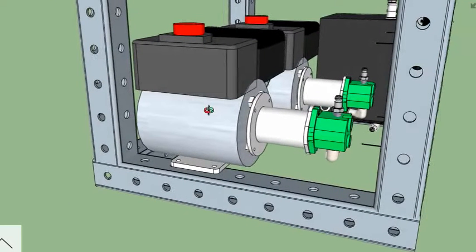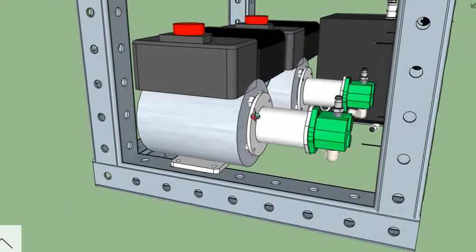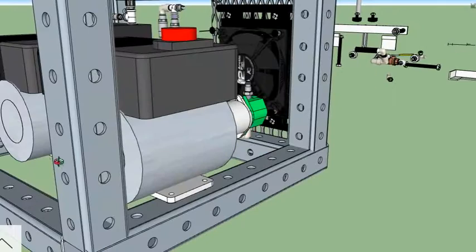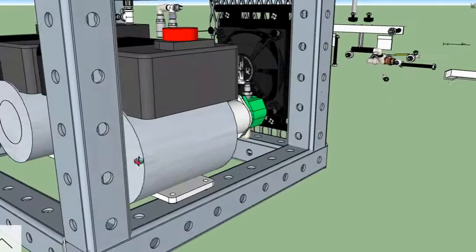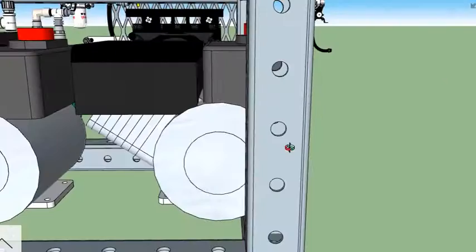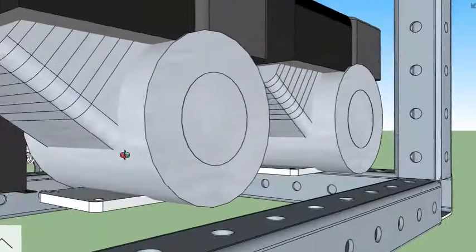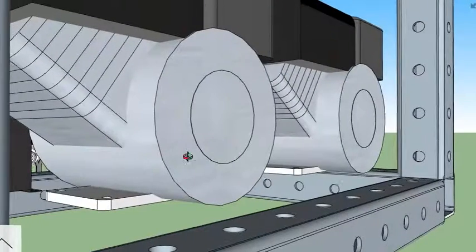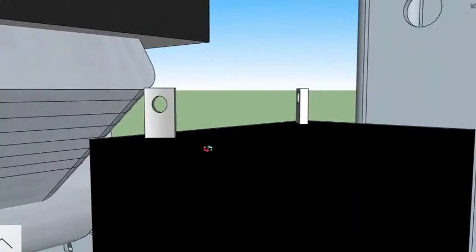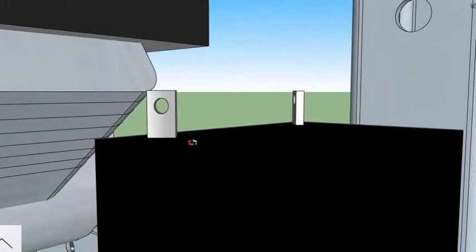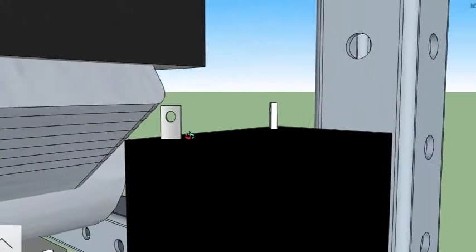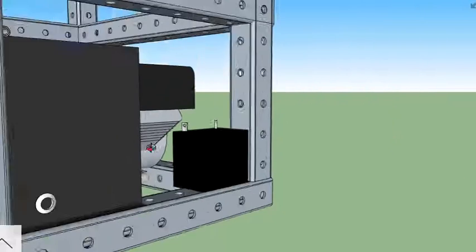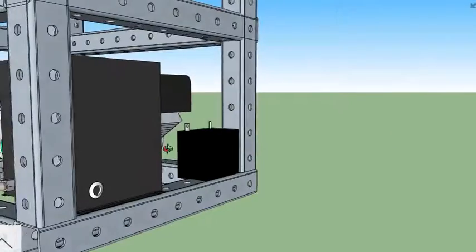The advantage of the smaller 18 horsepower engines is that they're very common and they also have a pull start, so if the electrical system goes out, you can still start these using a manual pull start cord on the engines themselves.